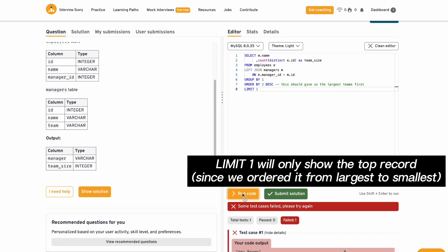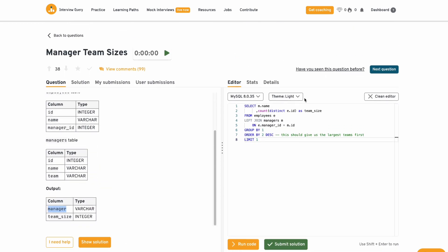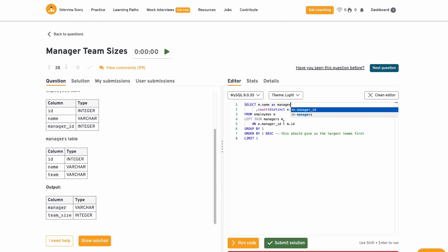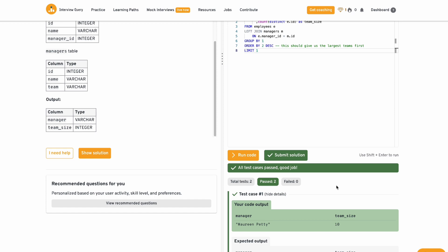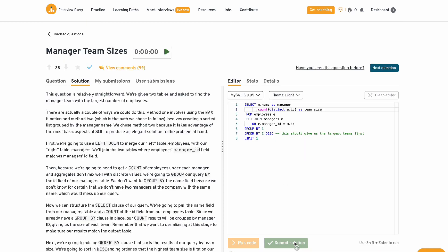oh, they want the column name to be manager instead of name. So let me just rename this as manager. And then I'm going to submit the solution. Yeah, we've passed the test. This is the correct output and it's exactly what they wanted. And let's now move on to a different question.